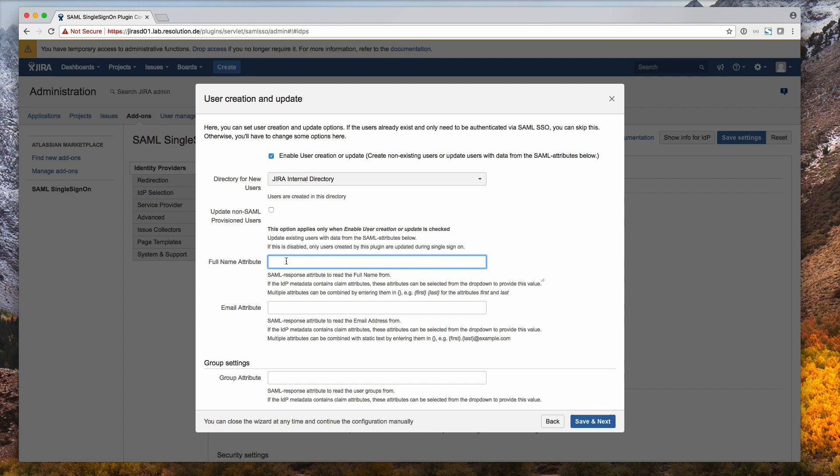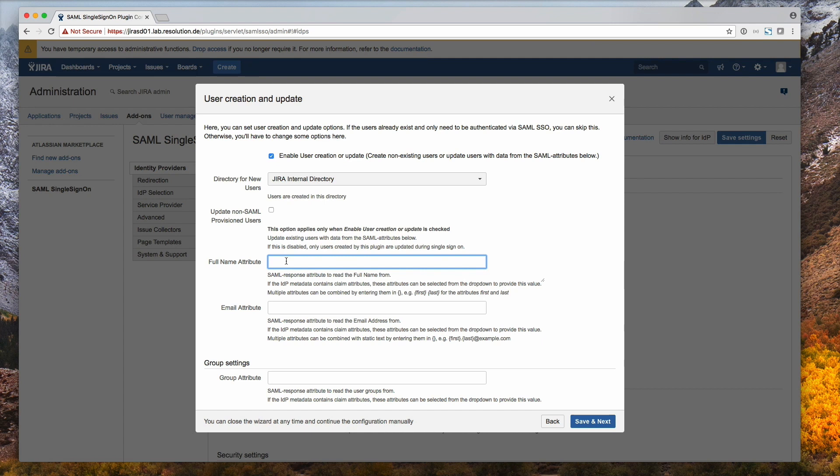So the full name attribute, it's the full name that JIRA wants. And we actually need to combine that from two attributes that we had on Google. If you remember, we defined the first name to be in the attribute first, and the last name to be in the attribute last. And whenever we combine two attributes, we need to put them into curly brackets. So that's what I'm going to do here: curly bracket first, space, curly bracket last. So this combines the first and the last name being sent from Google into what JIRA recognizes as the full name.